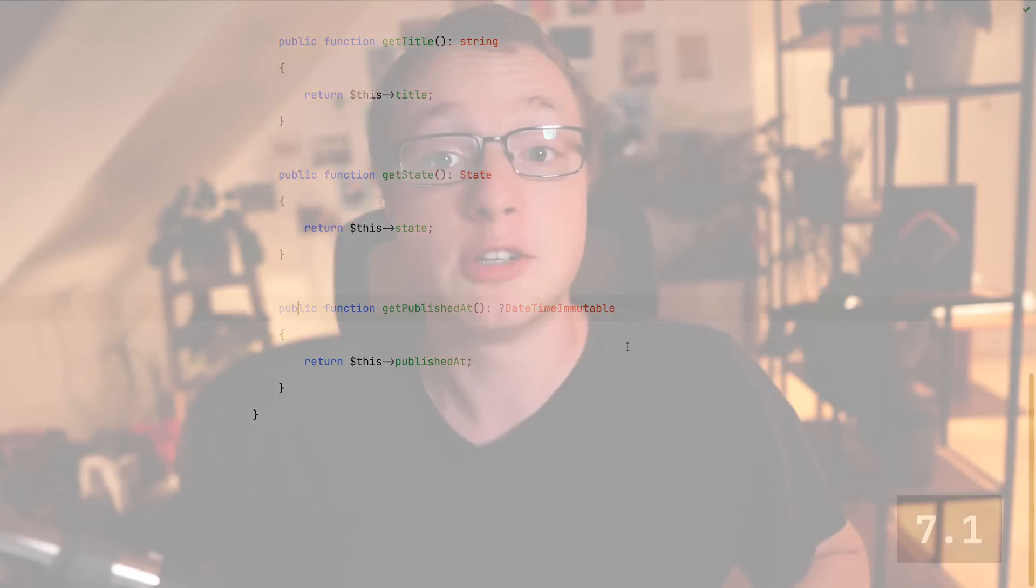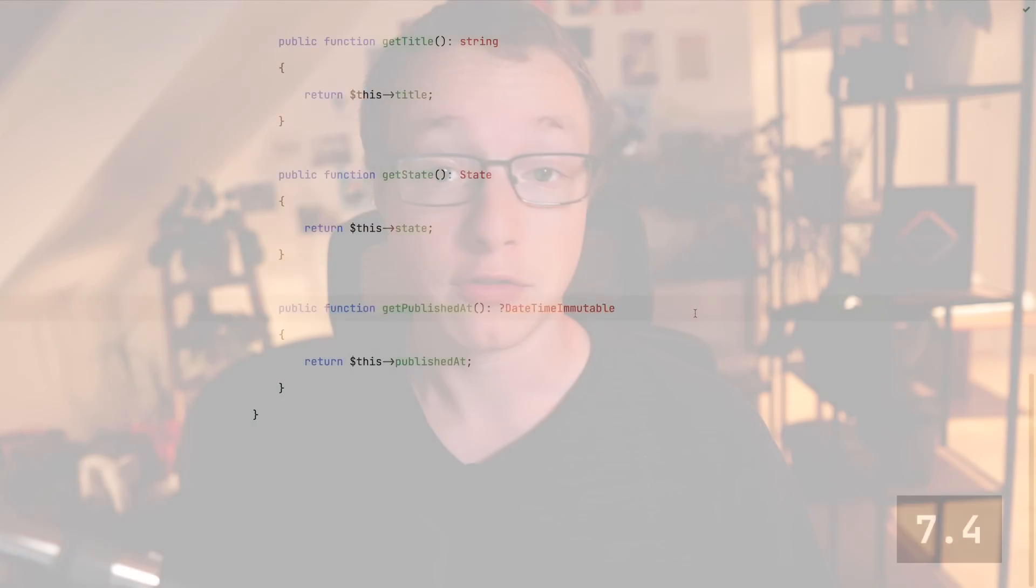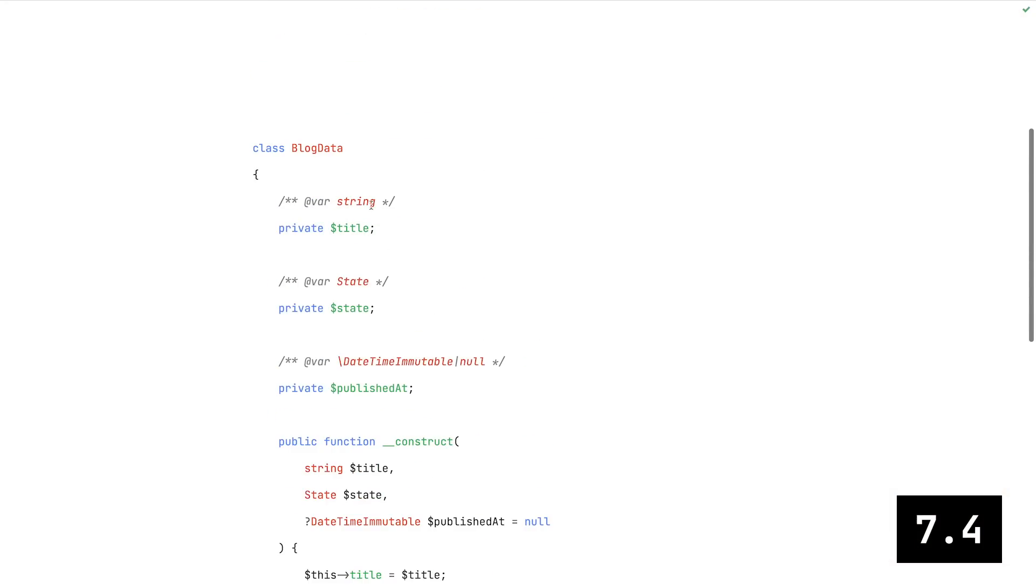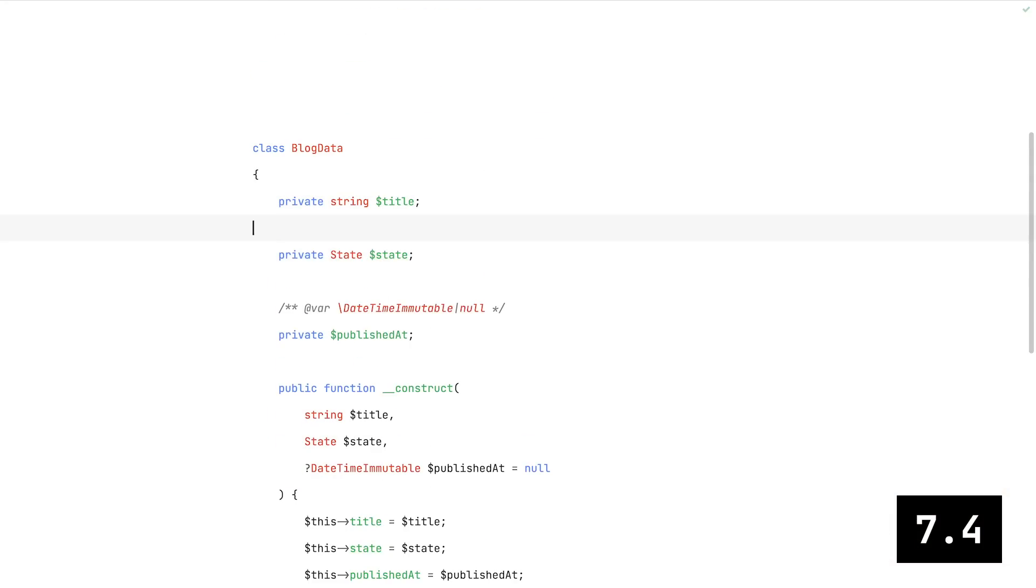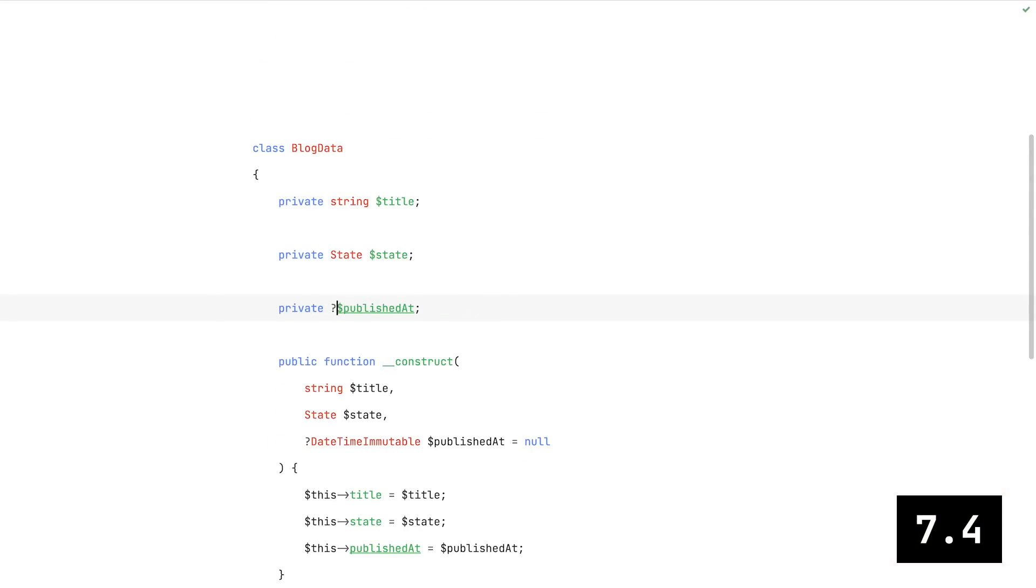Next were PHP 7.2 and 7.3, which didn't really bring any changes for our example. But then came PHP 7.4, which introduced typed properties. And so we can finally get rid of all doc blocks.